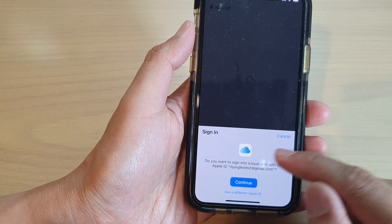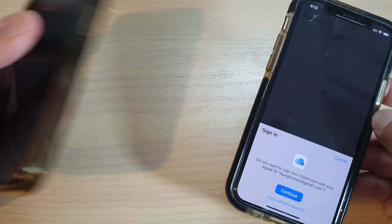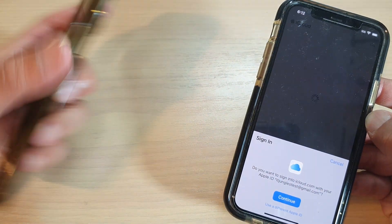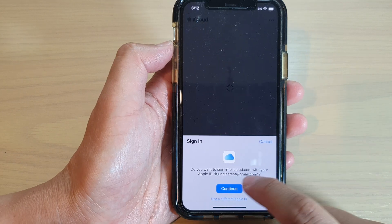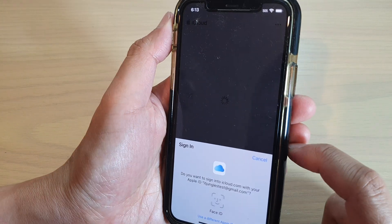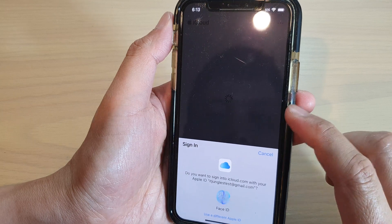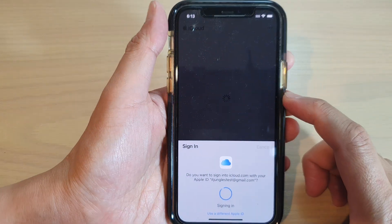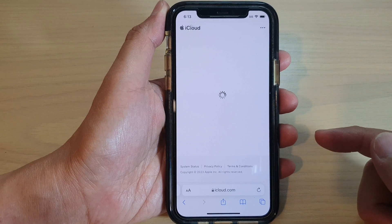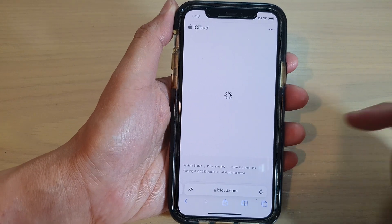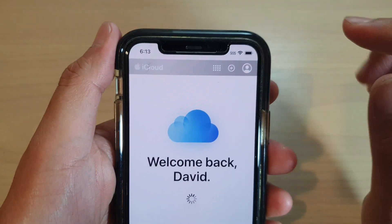Type in the web address iCloud.com and then tap on the sign in button. Sign in with your Apple account — Apple ID — the same one that you used to sign into your lost device. You might need to put in the Apple ID and password. I've previously signed into this device so my information is saved.